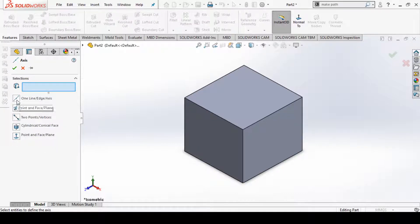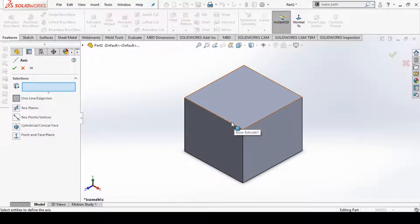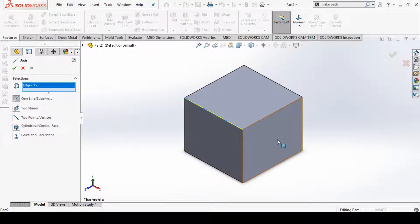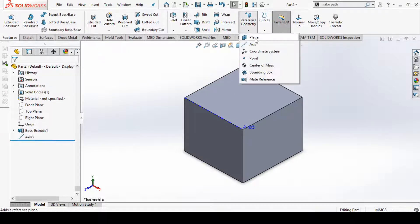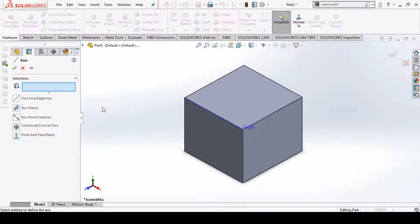Let's select our first option, that is one line or edge axis. If you have some edges or lines, suppose I selected this edge and click OK, you can see this edge is now available as an axis. Similarly, you can go to the second option, that is two planes.